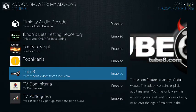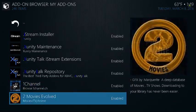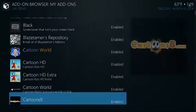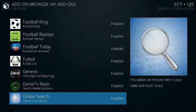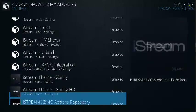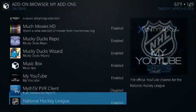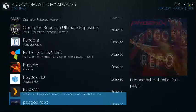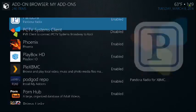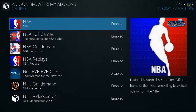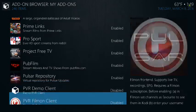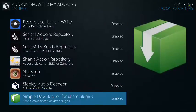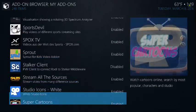Tube 8 is another one you want to remove, so you want to get rid of that one. And Pornhub — there are some more coming up, should be almost done.